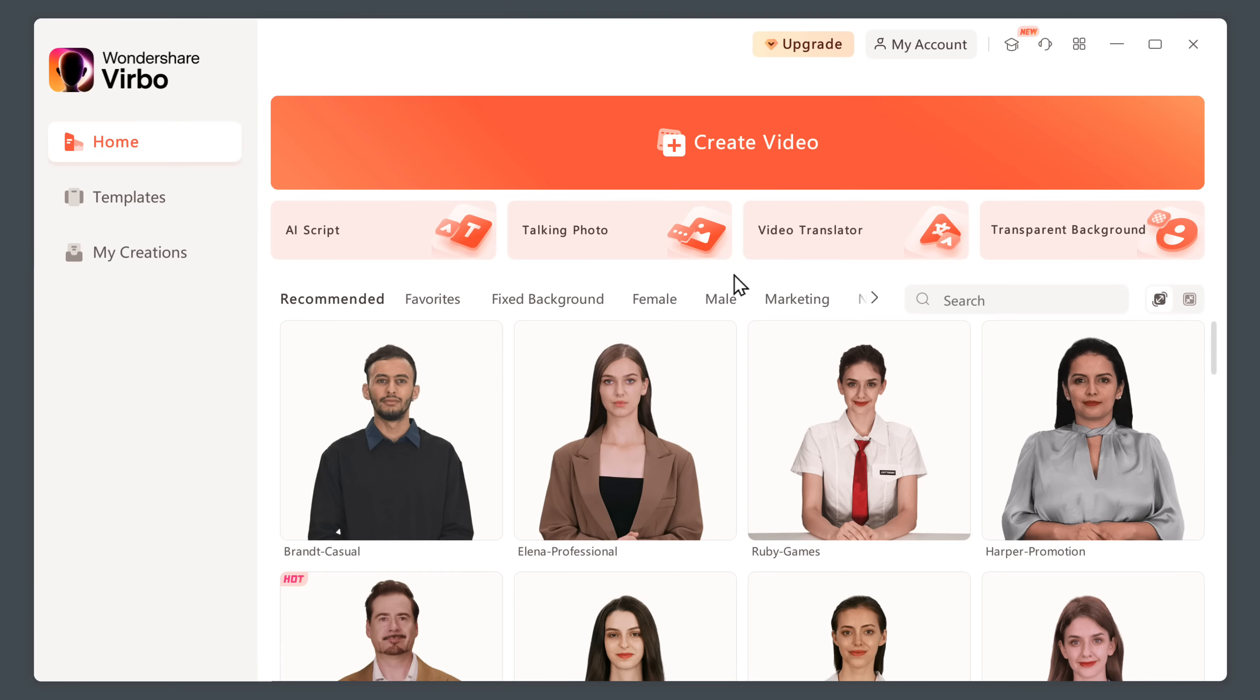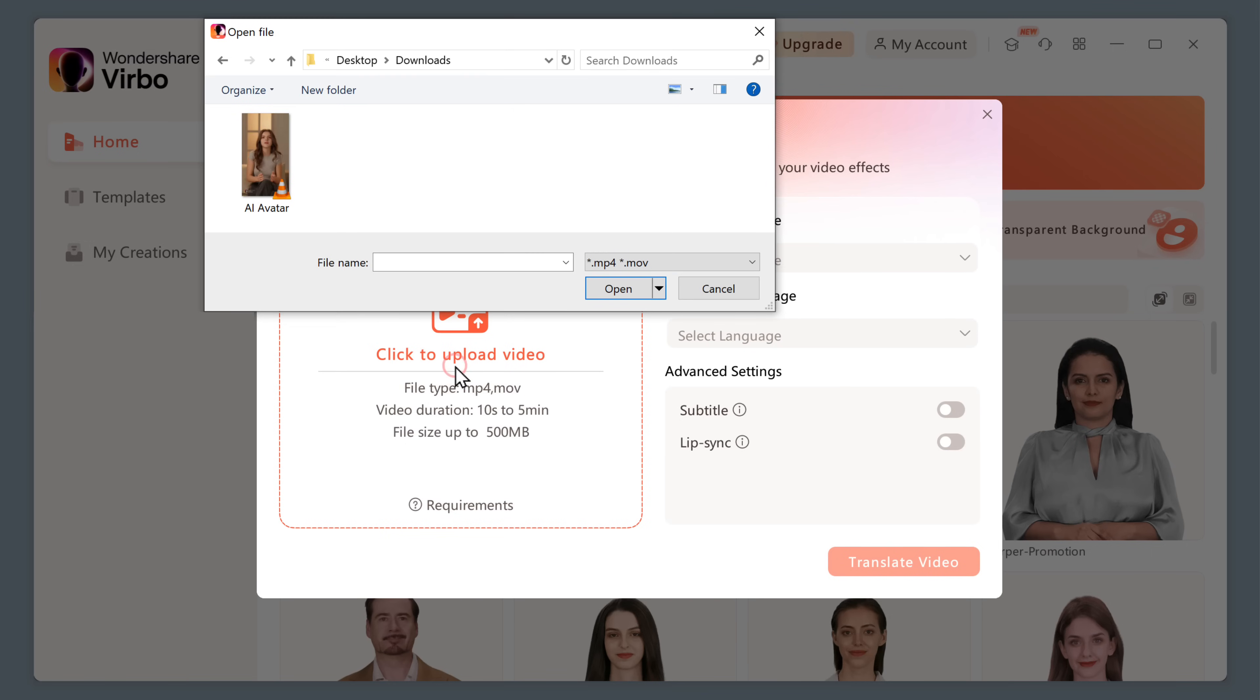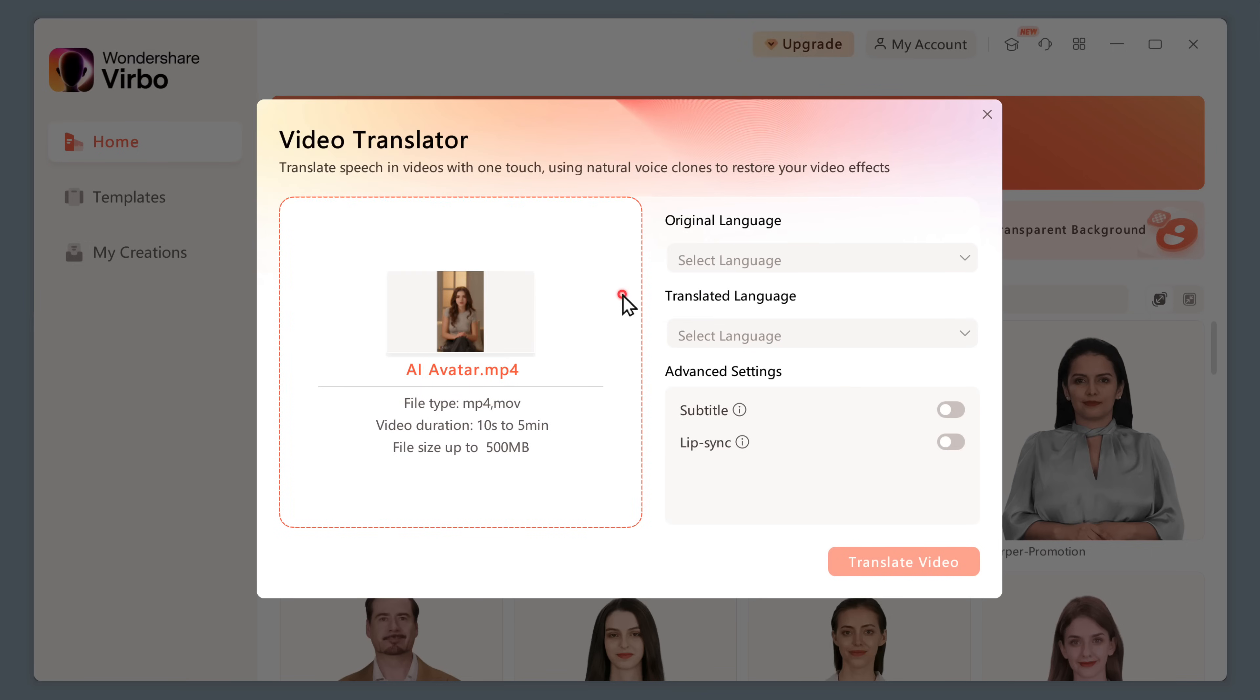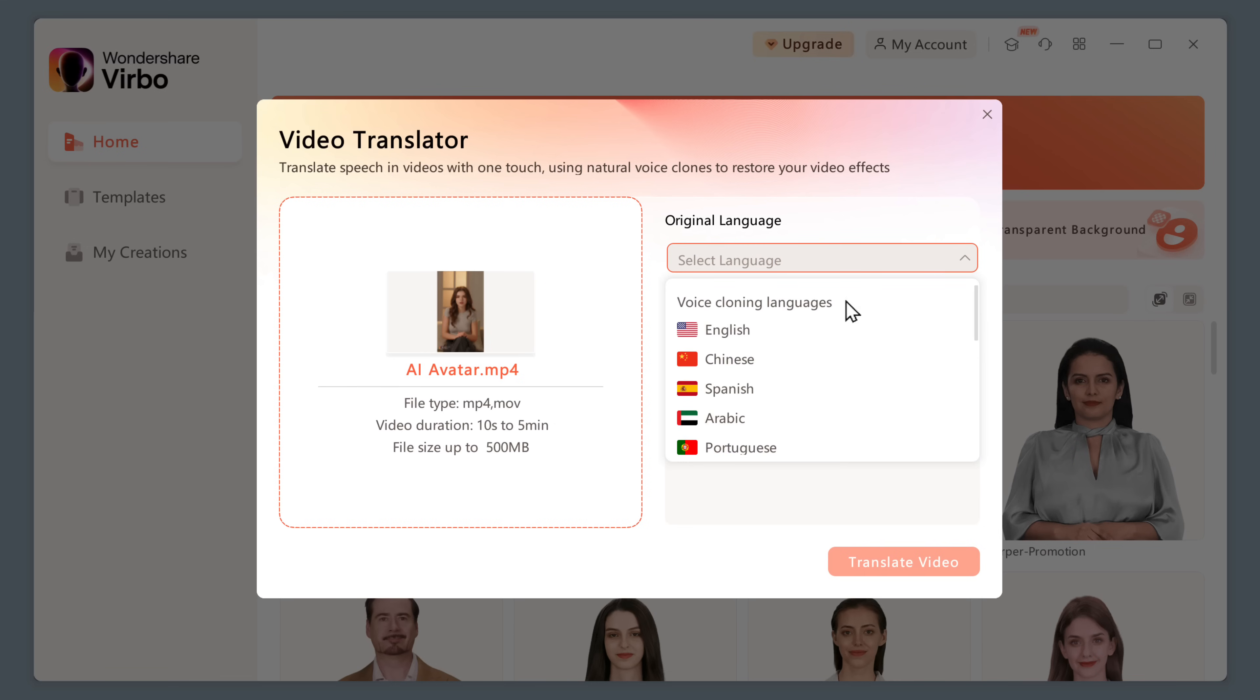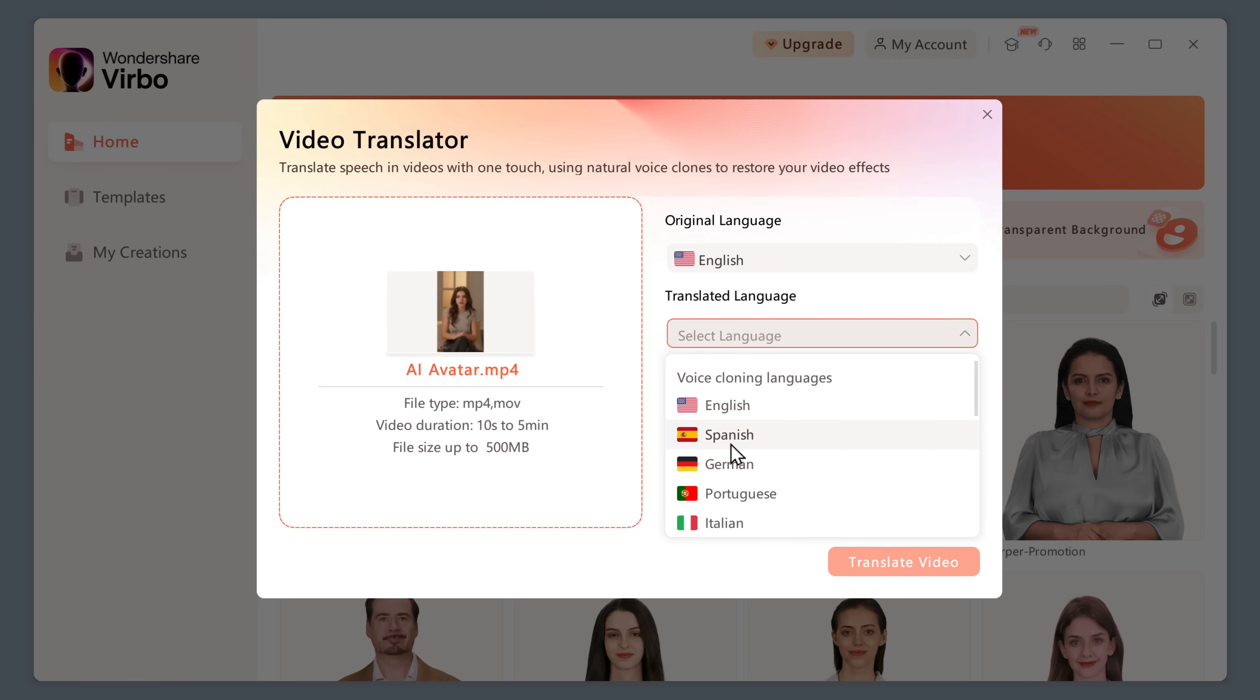As I mentioned earlier, you can also translate this video into different languages. To do that, just go to video translator. Then upload the video. Then click here. Select the original language of the video. Select the language that you want to translate into. I'm going to select Spanish. And then enable lip sync.